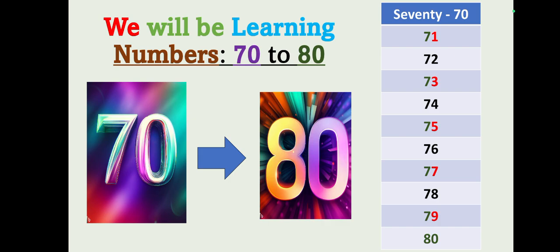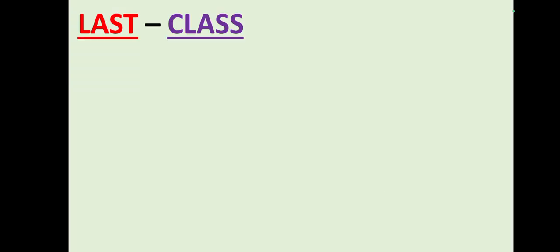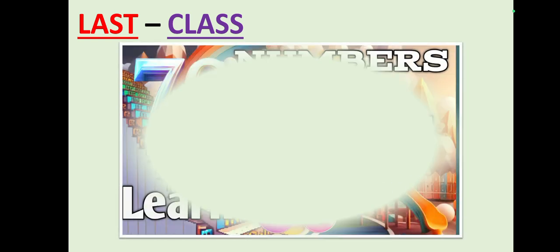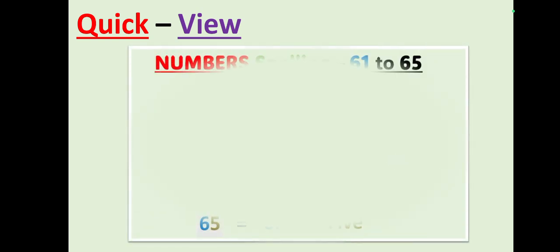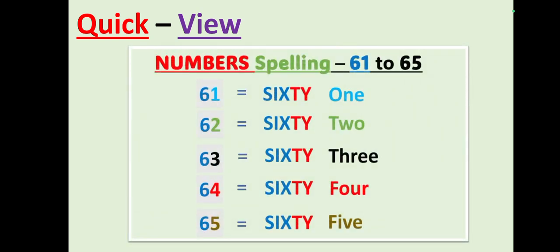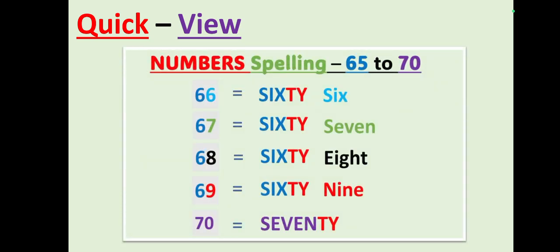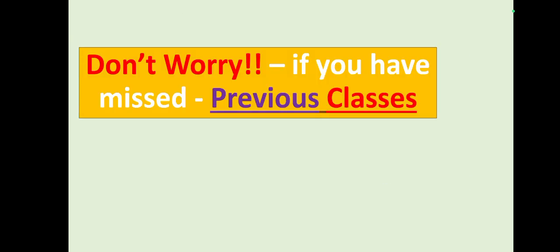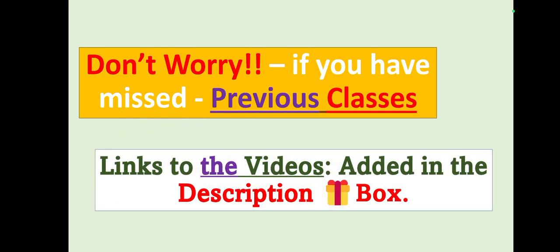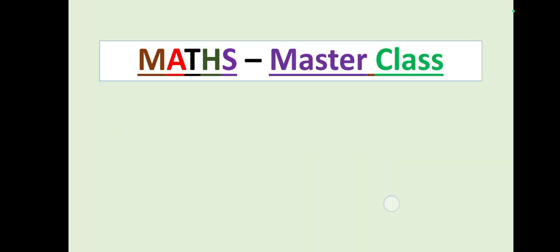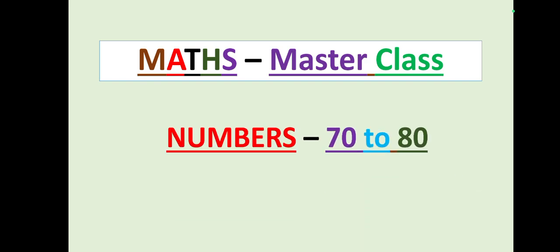Before we proceed, in our last class we have learned numbers 62 to 70. Let's have a quick view. We learned 60 to 70 with the spelling method, 61 to 65, then we also learned 65 to 70. Don't worry if you have missed any one of our previous classes, the links to the videos are added in the description box.